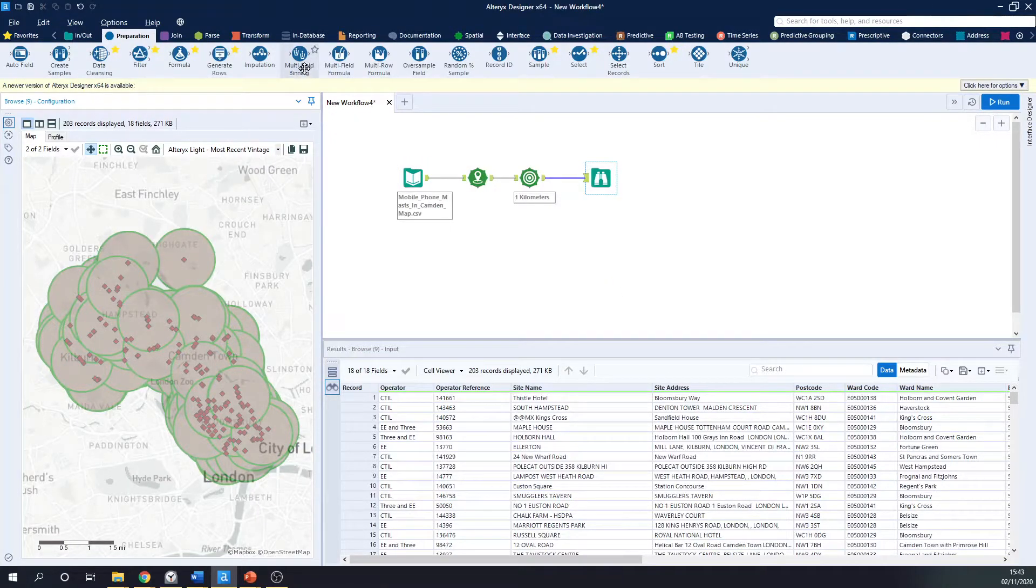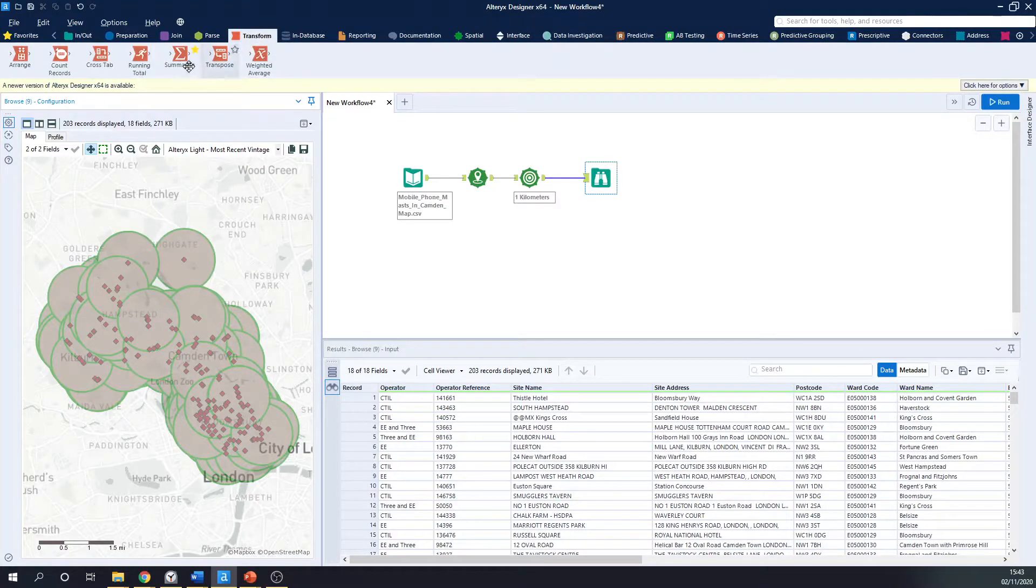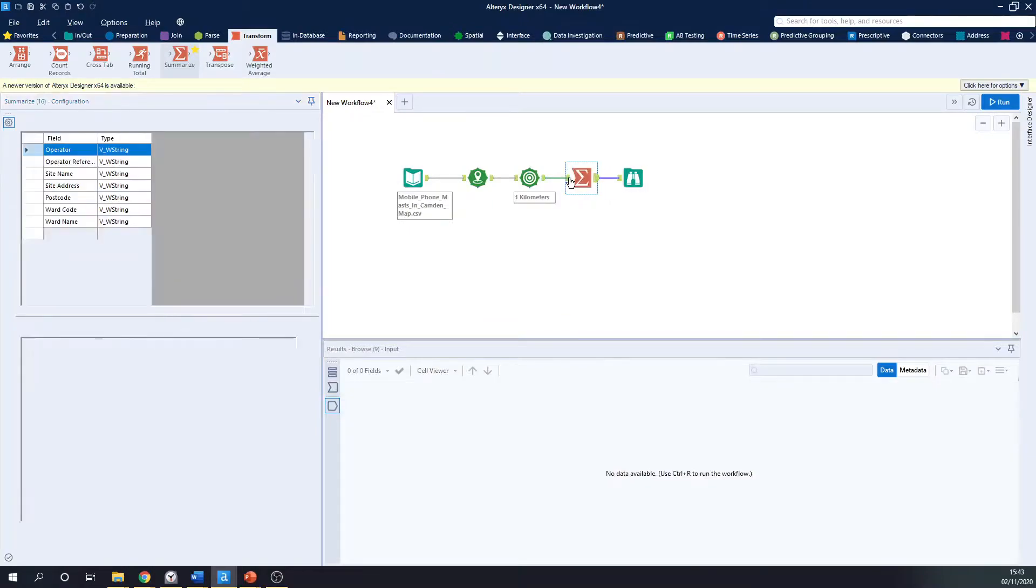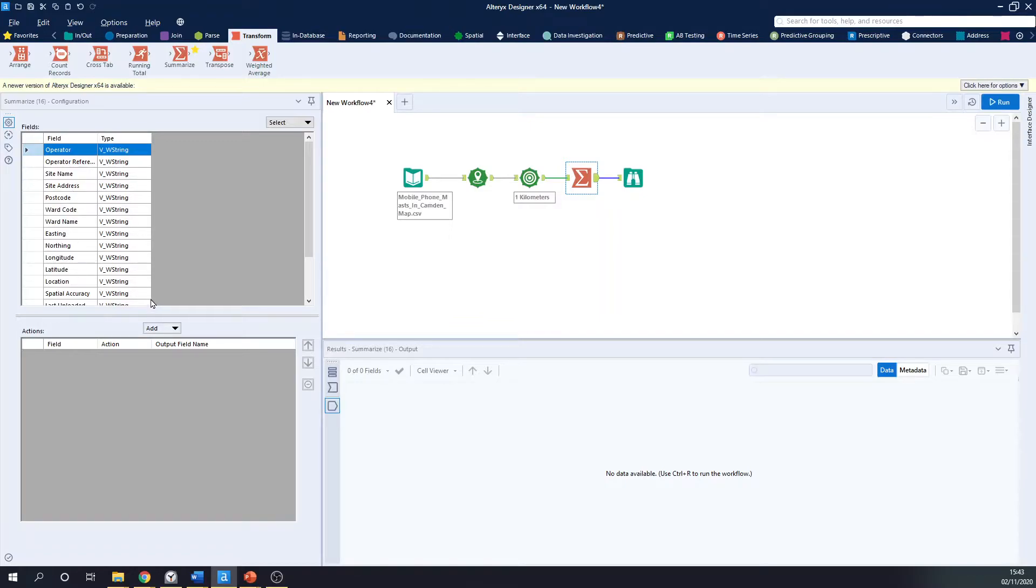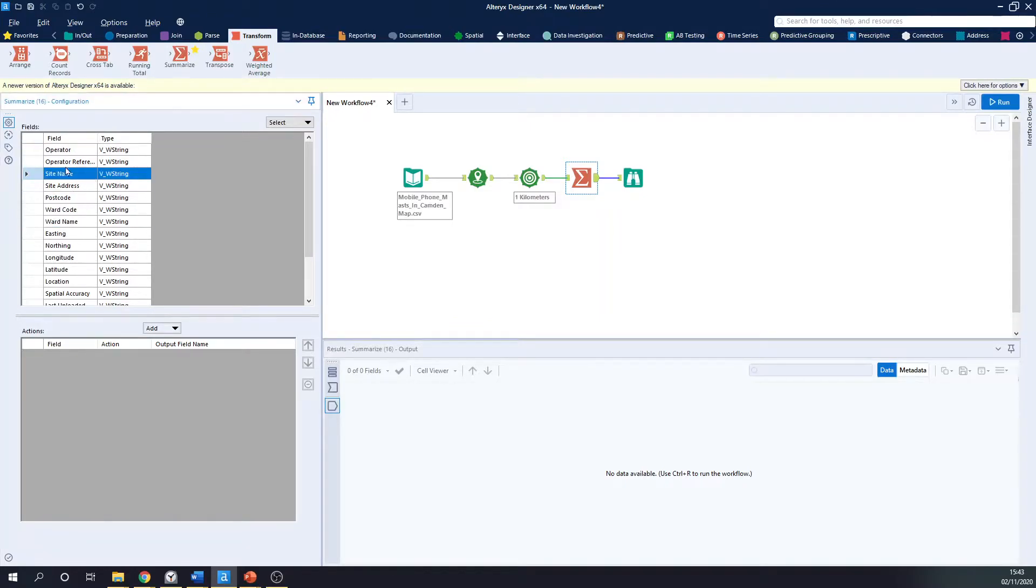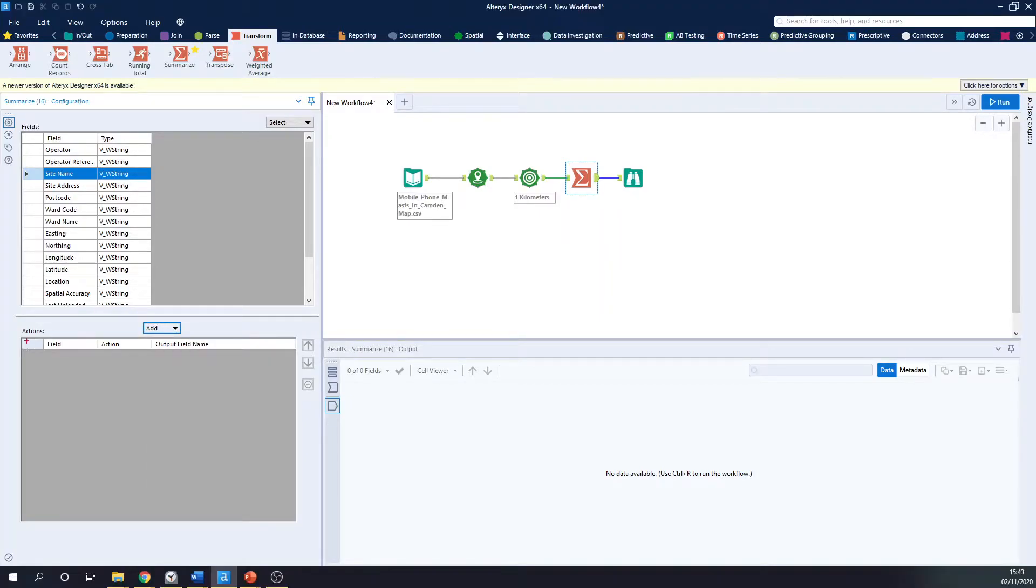So the Summarize tool is found in the Transform tab. And if I just drag it in, the way it works, you may or may not be familiar with this tool, the way it works is you select a field that you want to summarize by clicking in this section here, then click on the Add button to perform an action. And that action gets added to the action window down here.